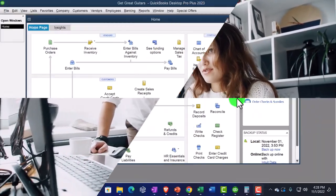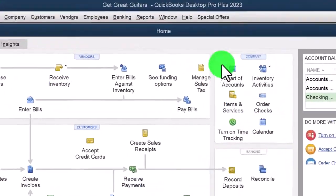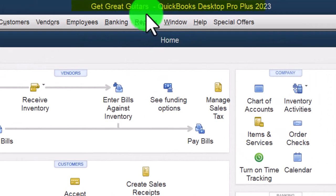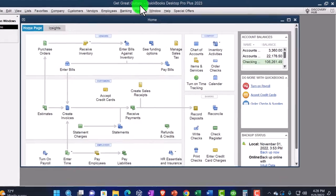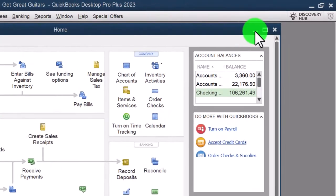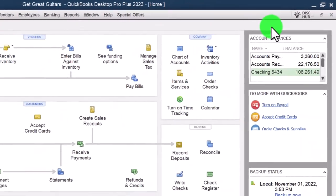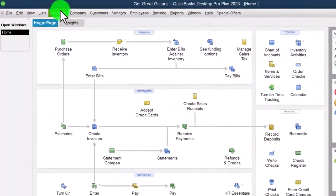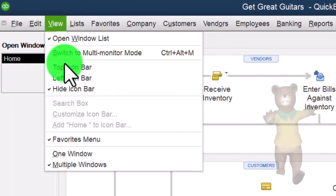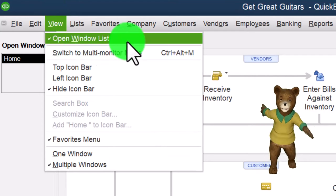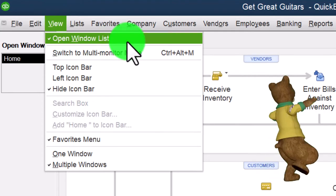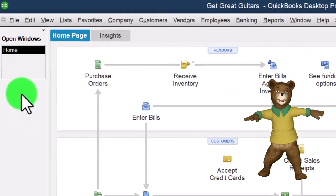Here we are in QuickBooks Desktop — Get Great Guitars practice file, which we started up in a prior presentation. Going through the setup process we do every time: maximize the homepage to the gray area, then View drop-down, Hide Icon Bar, Open Windows List checked off, Open Windows open.